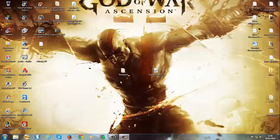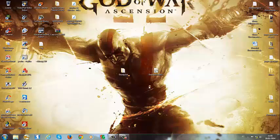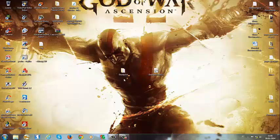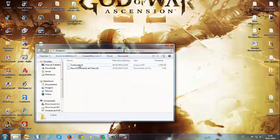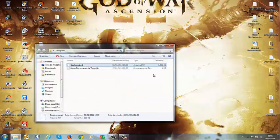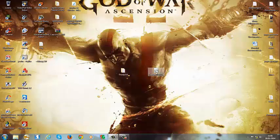Vamos lá. Eu vou aproveitar para tirar algumas dúvidas de algumas pessoas que vêm me perguntando sobre o Xbox. Primeiro, para fazer isso aqui, vocês vão precisar da dublagem, da legenda, que é o arquivo que eu vou deixar na descrição do vídeo. Esse arquivo vem aqui, de 999kb apenas, e a imagem do jogo em formato ISO.